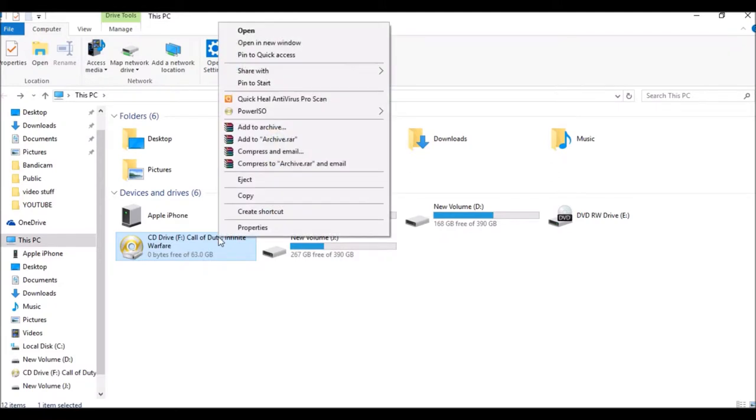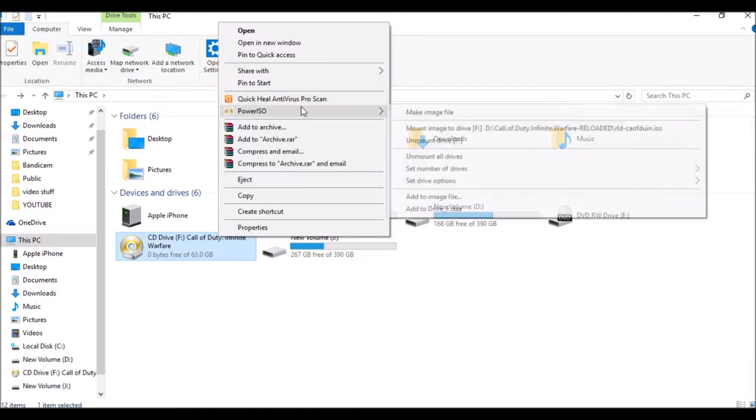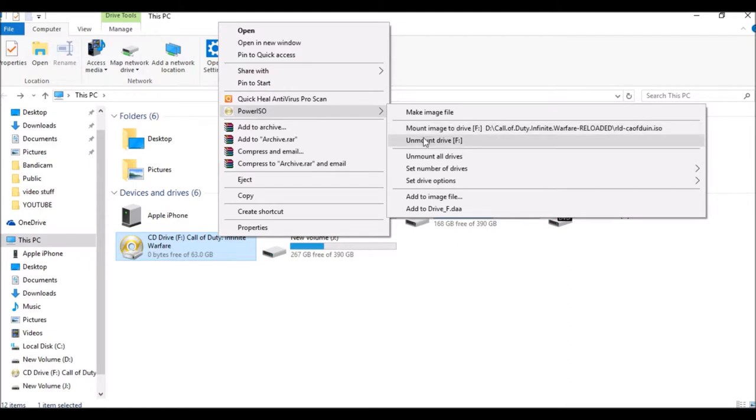After that, unmount it. Open PowerISO. Guys, never eject it because it can cause trouble in your PC or laptop. Click on PowerISO and unmount, then go back and refresh.